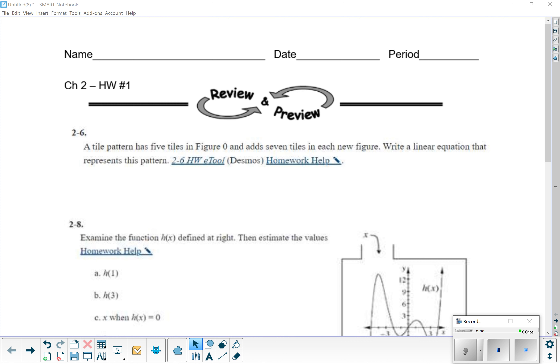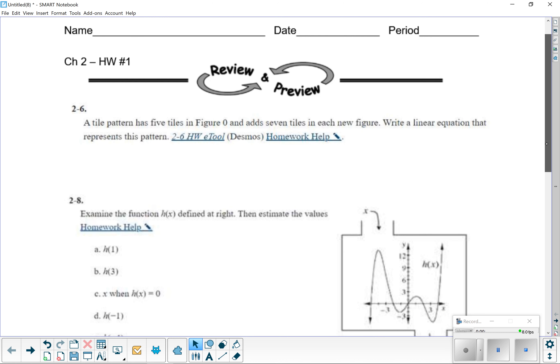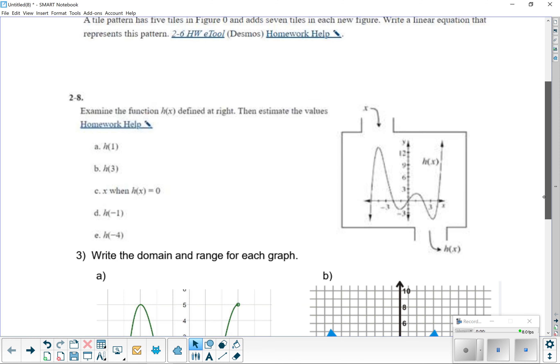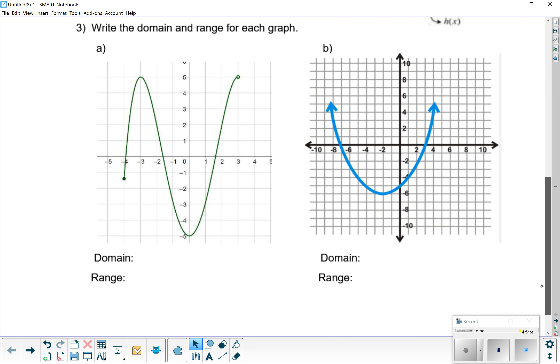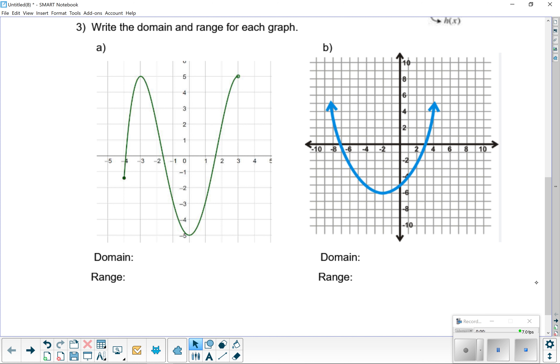Alright guys, let's go ahead and do this. So there was already another video that was released that went over number 2-6 and 2N-8, so I won't go over that again. You can go ahead and check it out. But I'm going to go over the last one which is a new addition. So this is number 3, and that's strictly over the domain and range.